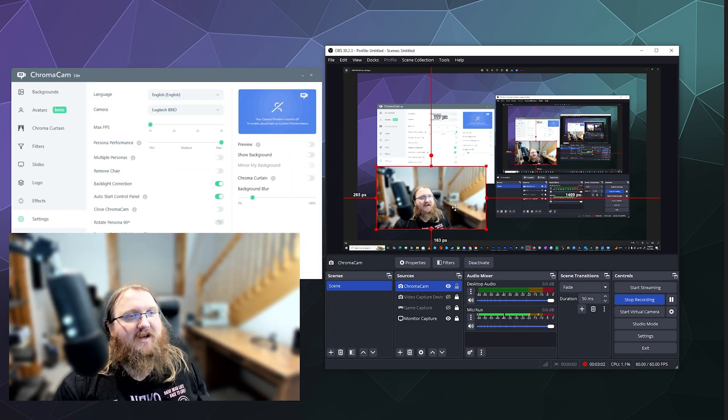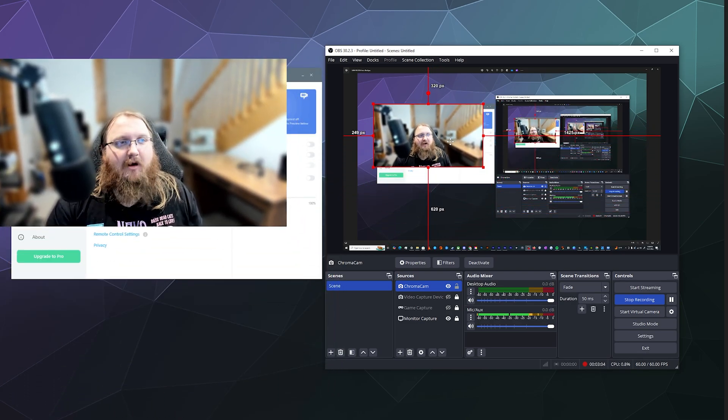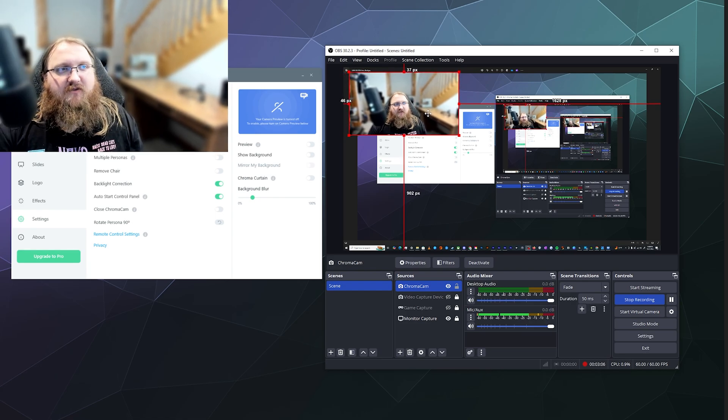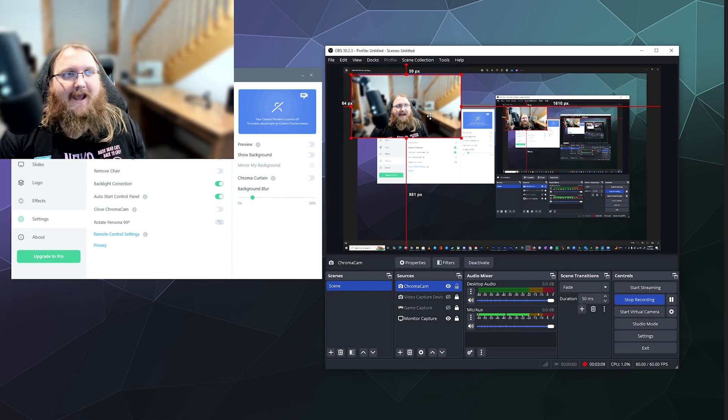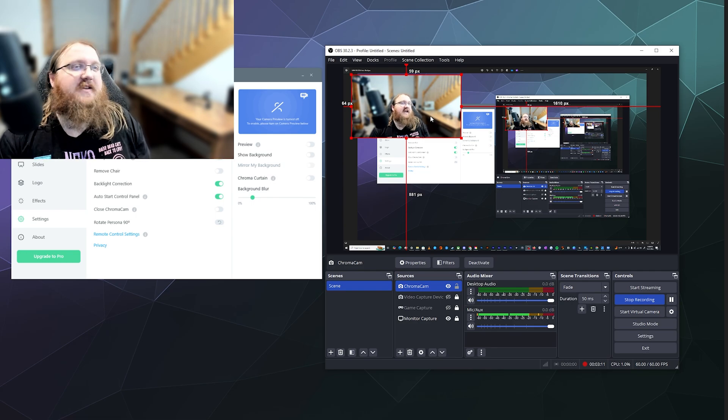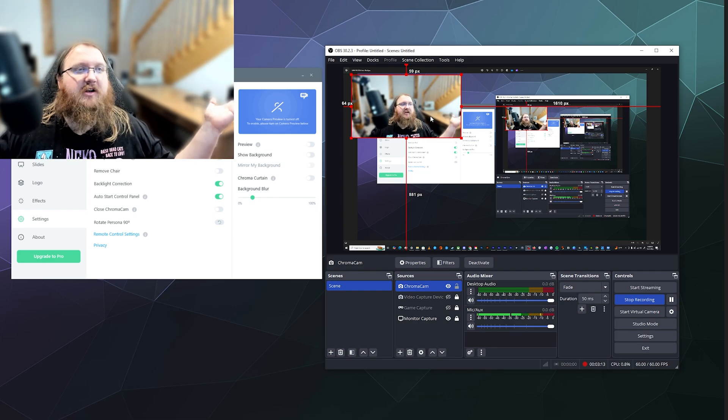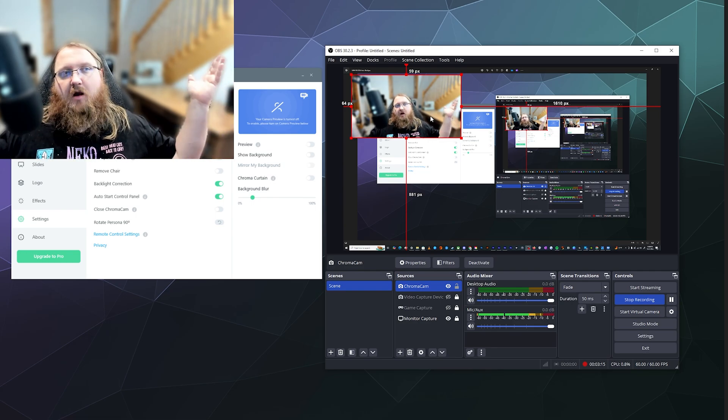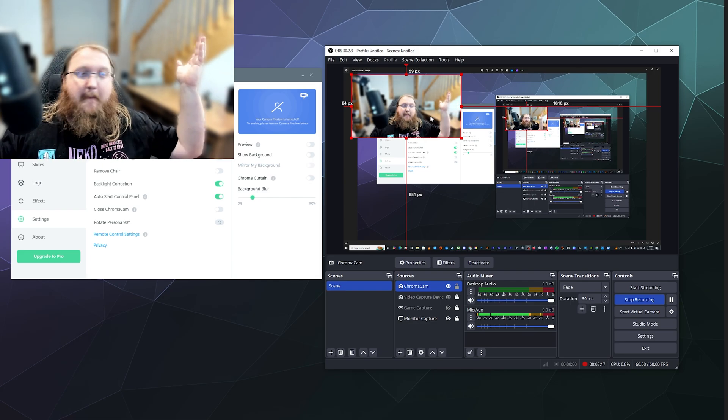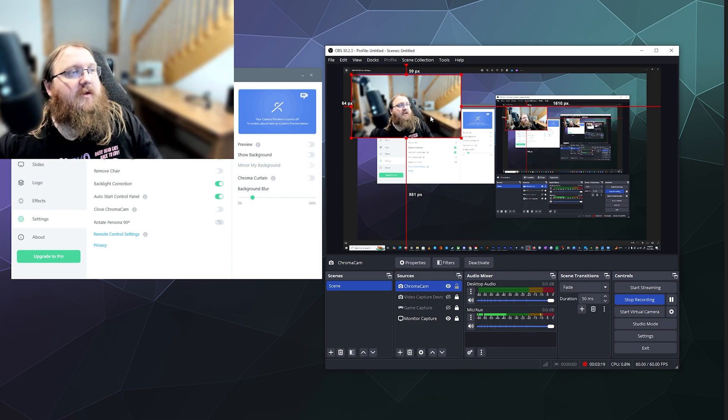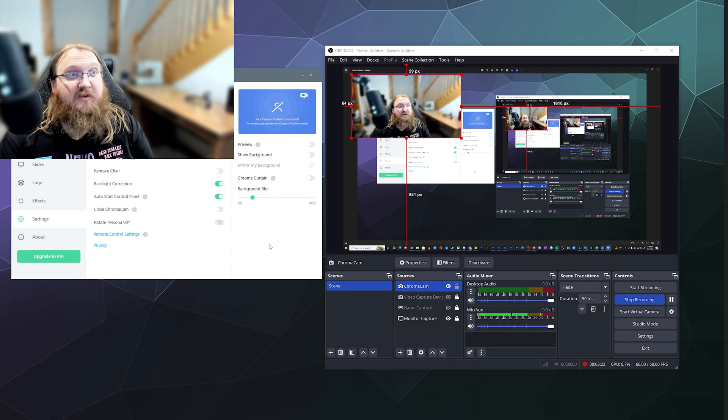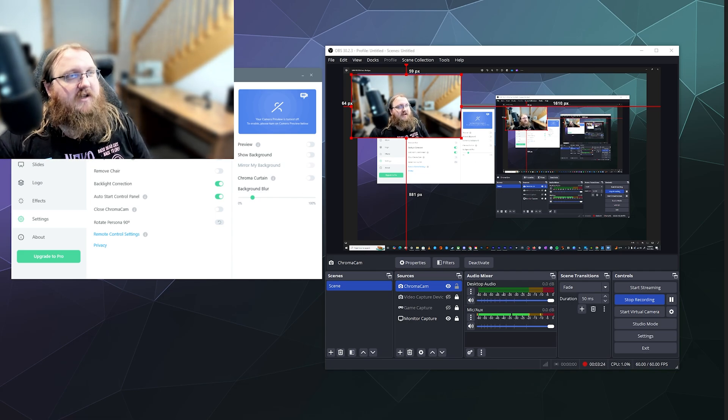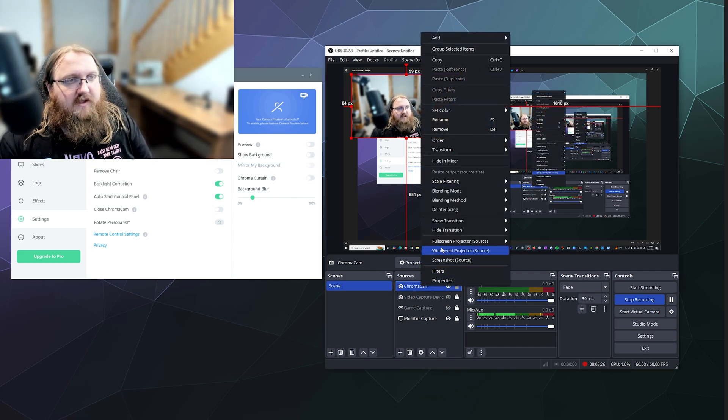I can now resize this to however big I want it and crop it if I want and I can go start streaming or recording for Twitch or YouTube or whatever or a podcast maybe and it's nice because now my background is blurred and you can't tell if I have a messy office or not which is basically the whole point of this.